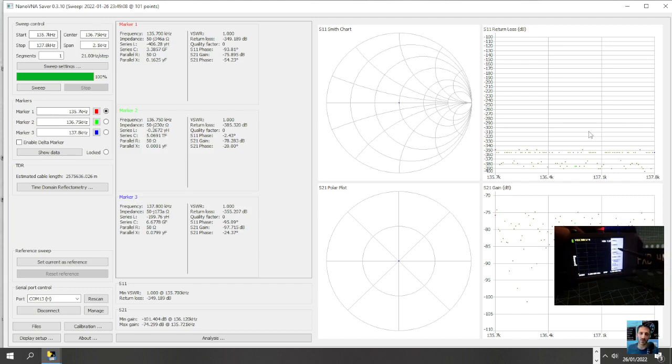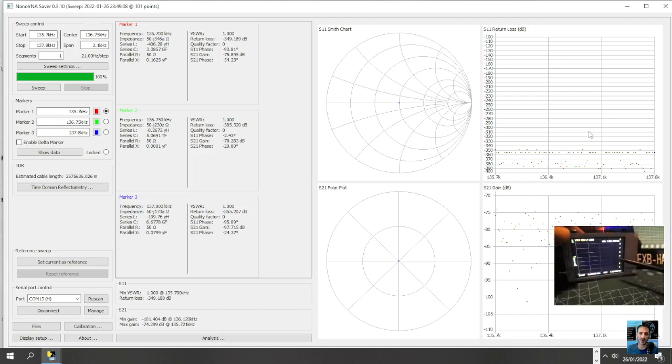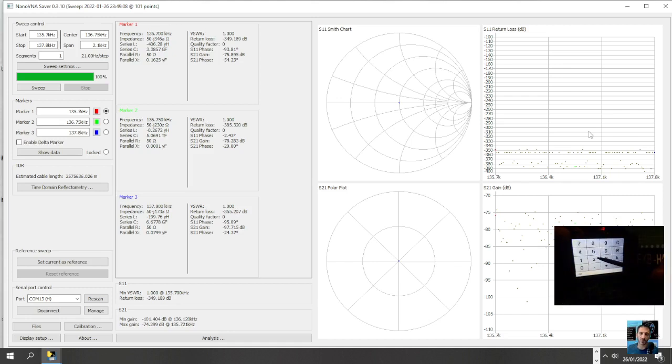Start at three megs, megahertz, and we'll finish at say 20. Stop 20 megas.